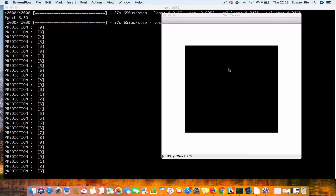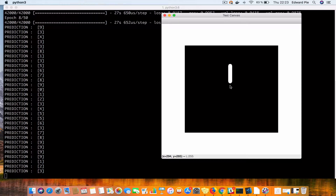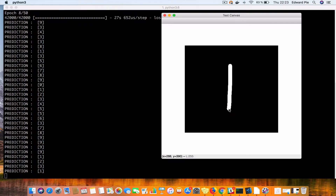Let's demo that. I press S to start drawing and then I'm going to try to predict what this character is. I draw a 1, I press P, and as you can see, the prediction was 1.